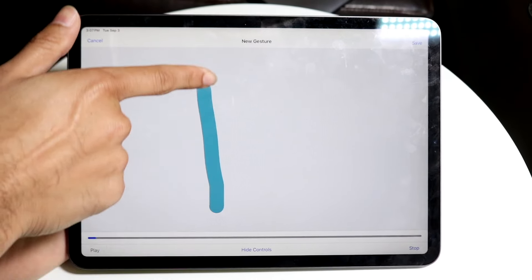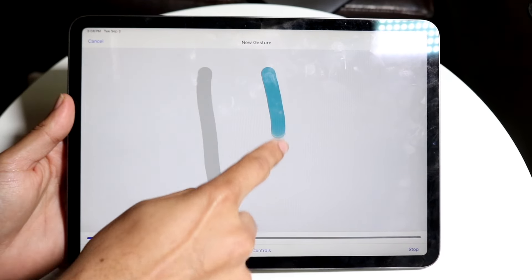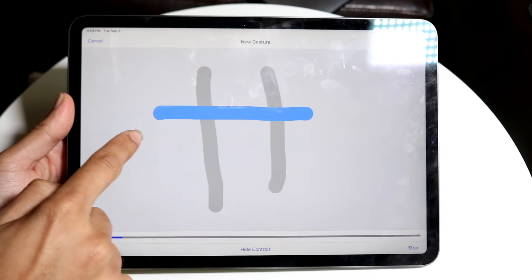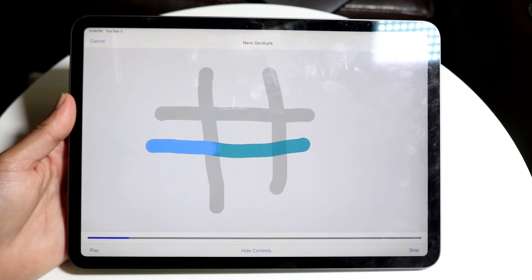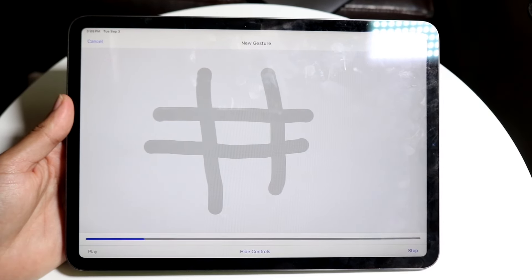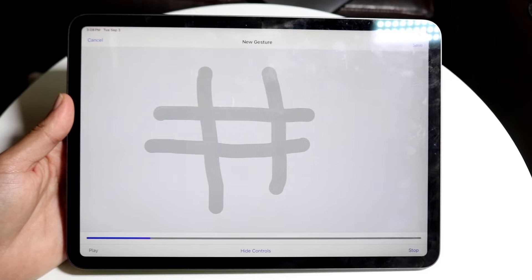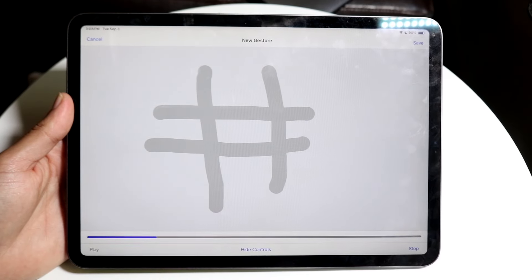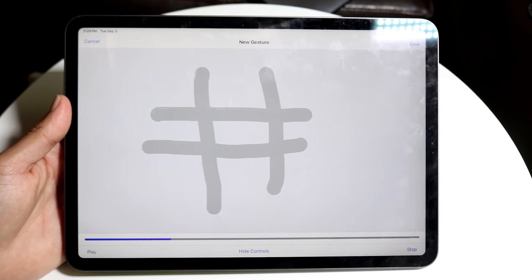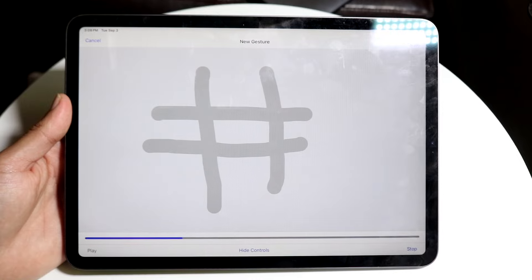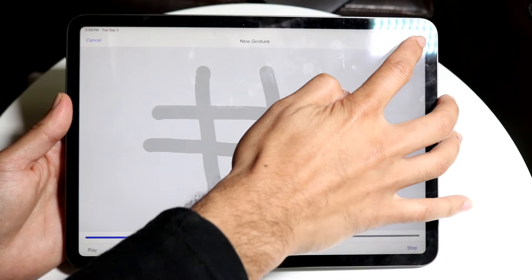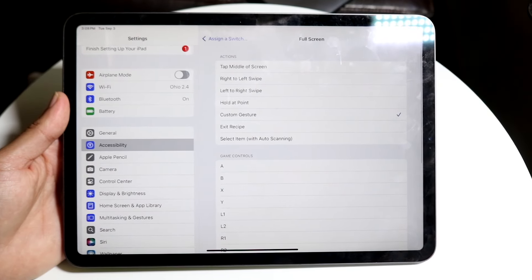You can swipe up, swipe down, swipe to the side, swipe to this side — you can create these swipes whichever way you want to. Whatever you swipe here is how it's going to demonstrate when you actually do it. When you're ready, go ahead and click Save.